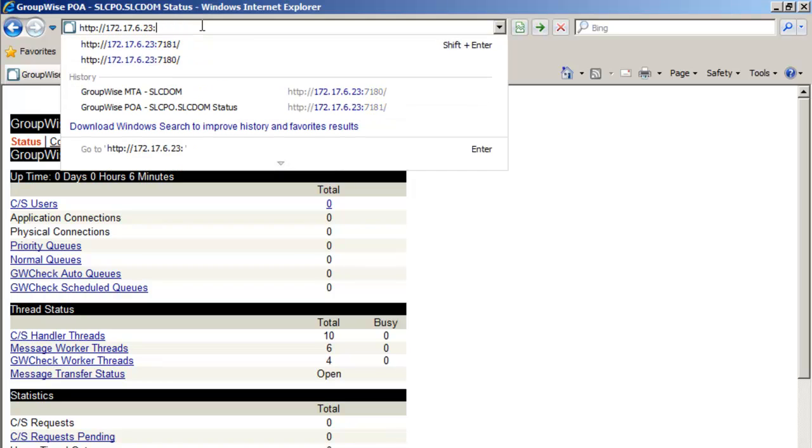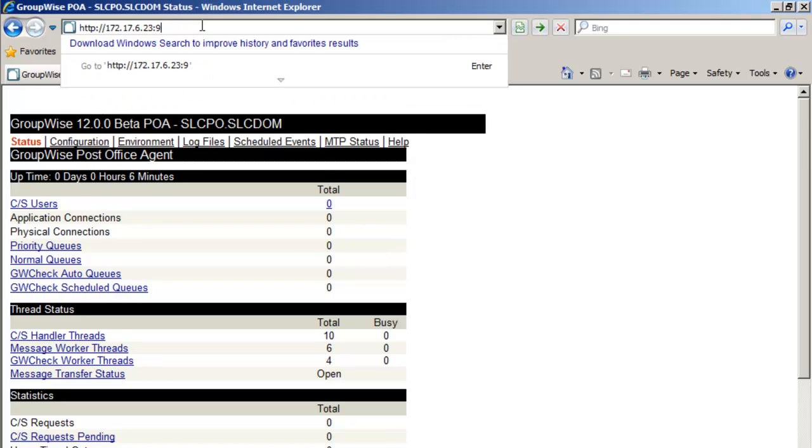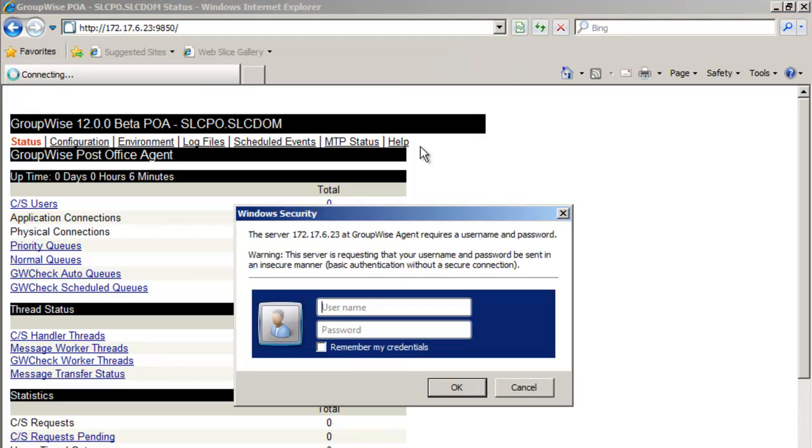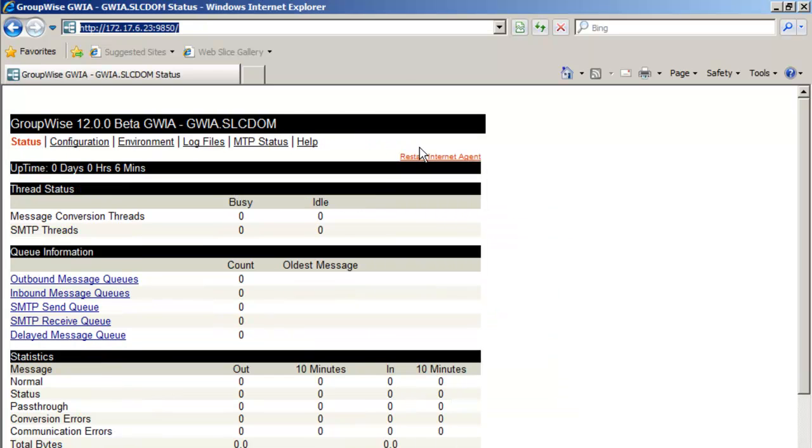And let's add the last one. We'll add our GWIA 9850. And again, GW agent. And we have our GWIA. So we're able to connect through our web administration to every one of the agents. So our services are up and running.